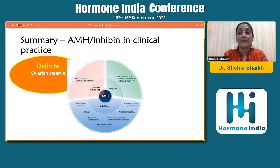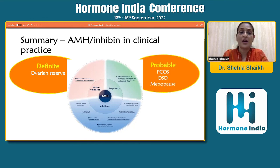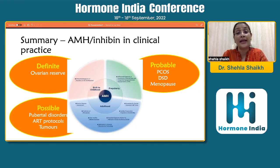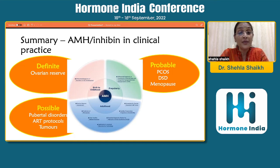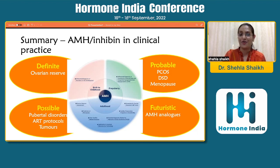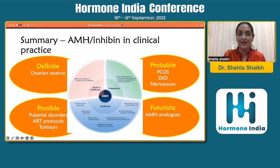In summary, in clinical practice: AMH is a definite marker of ovarian reserve, with very important roles now being seen in PCOS, DSD and menopause. There are possible roles in pubertal disorders and tumors, and a definite role in ART protocols. The future lies in AMH analogs. Thank you very much for your patient listening — I really appreciate it from the bottom of my heart. Thanks once again to the organizers.